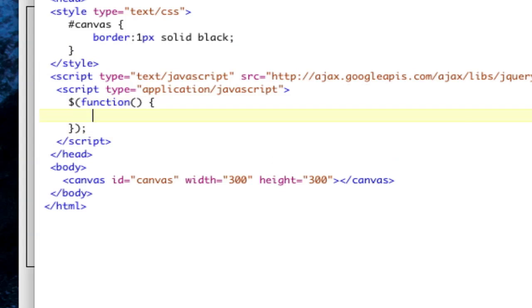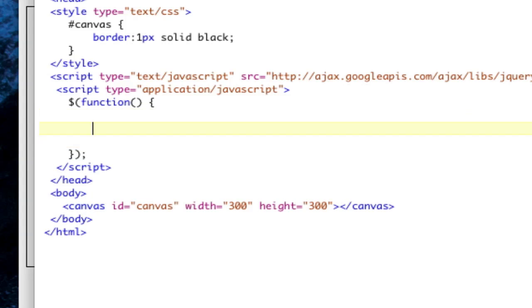And what we'll do is we will create, well, first we need to get a reference to that canvas element. So var canvas equals, and let's go grab the canvas, which is like that.